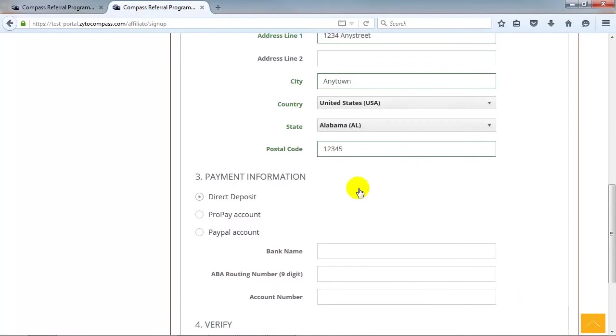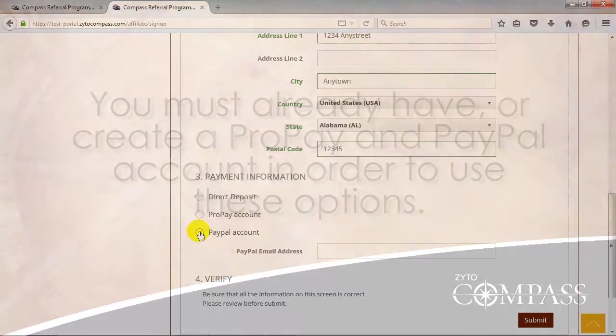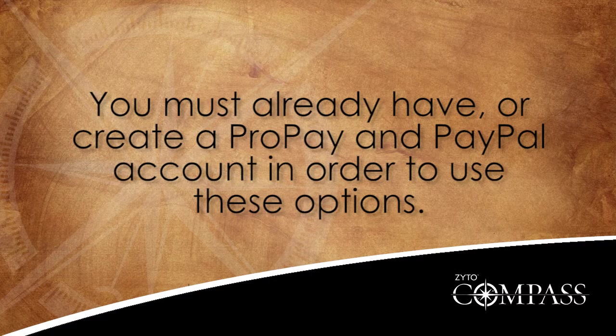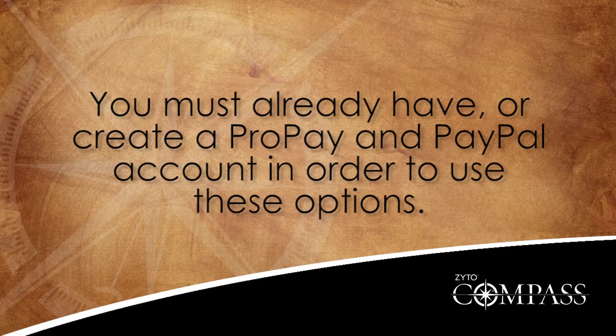Finally, select how you would like to receive your bonus referral payments and enter the appropriate information. You can receive your payments through a direct deposit to your Checking or Savings Account, a ProPay Account, or a PayPal Account. Note that you must already have or create a ProPay and PayPal Account in order to use these options.